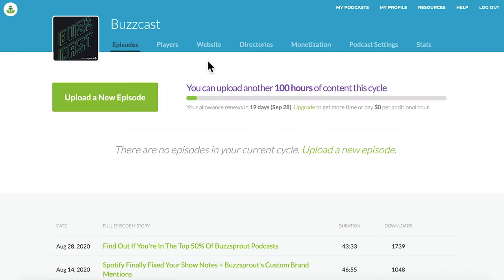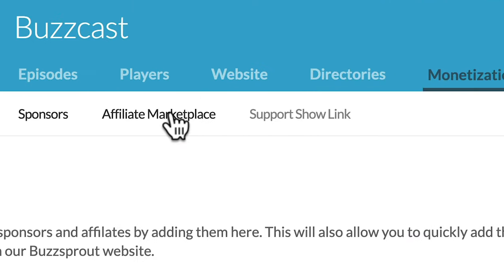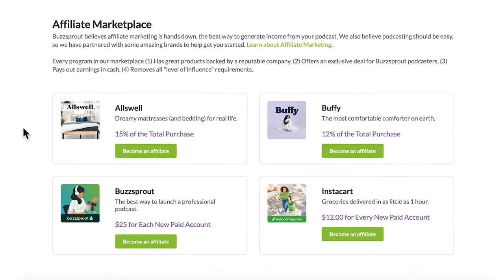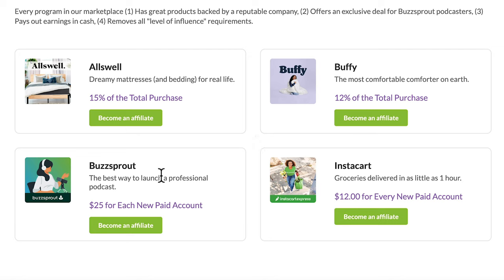To get to the affiliate marketplace, log into your Buzzsprout account, go to the monetization tab, then select Affiliate Marketplace. When you scroll down, you'll see a blurb about why the affiliate marketplace is great for podcasters, and the three companies we've partnered with to help you get started with affiliate marketing. If you're new to affiliate marketing, I'll leave links in the video description to helpful videos and blog posts to get you started.